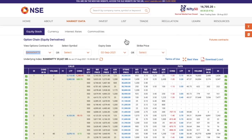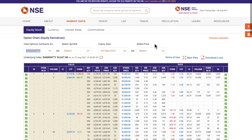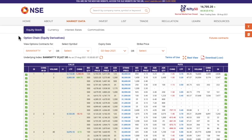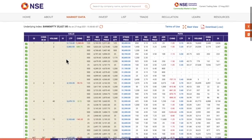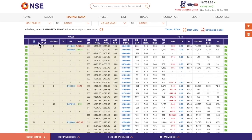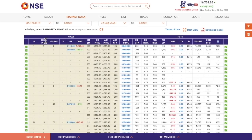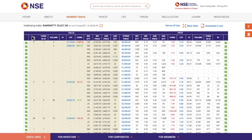The next option we have is strike price, but we will not use that filter because we want to check how the market is responding at all strike prices. Now if you scroll down, there are different values here. All the values on the left-hand side are call option values and on the right-hand side are put option values. We have open interest, change in open interest, volume, IV, last traded price, change, bid quantity, bid price, ask price, ask quantity, then we have strike price.